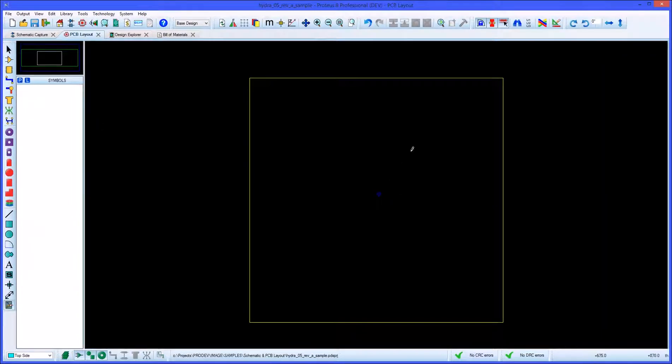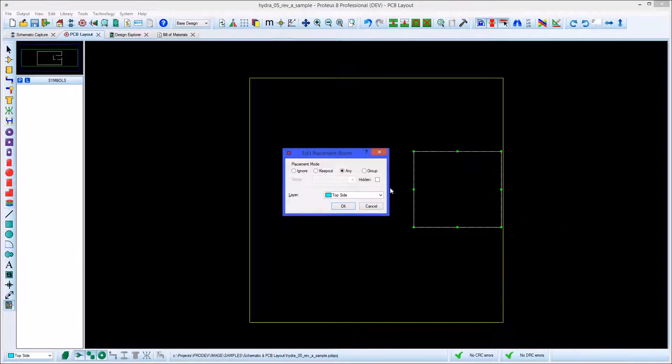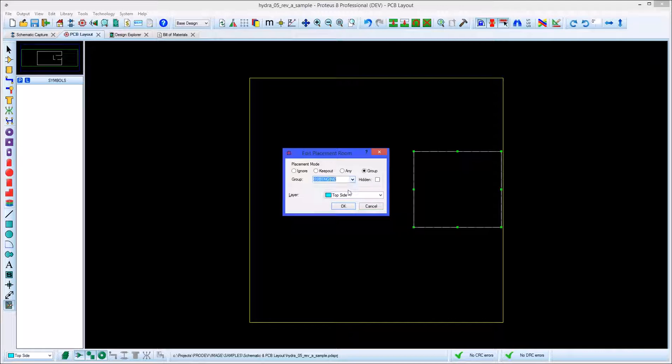Placement rooms are defined directly on the layout and can be associated with a group. This allows you to create a basic floor plan for the board before placing any parts.